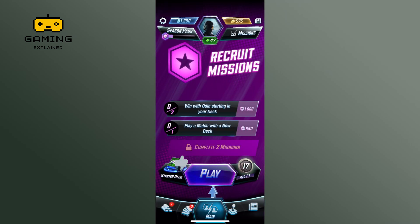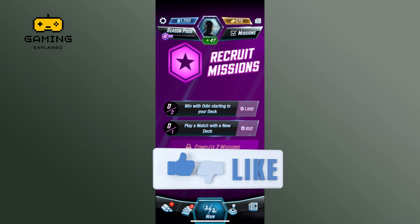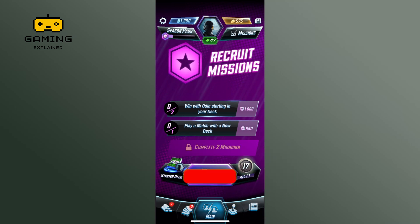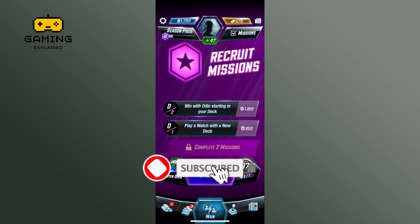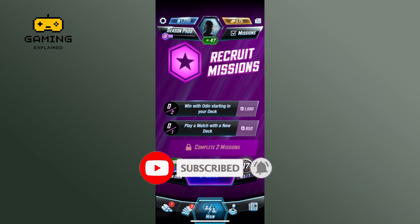Thank you for watching Gaming Explained. I hope this video was helpful. If it was, hit the like button and comment down below if you have any questions or feedback. If you are new to our channel, please subscribe and hit the bell icon so you don't miss our upcoming videos.